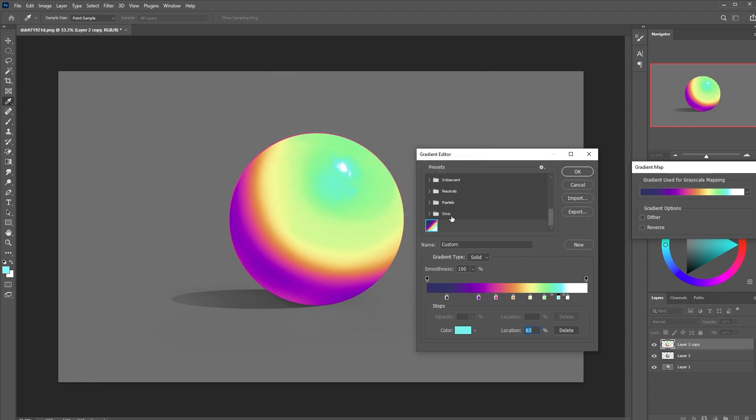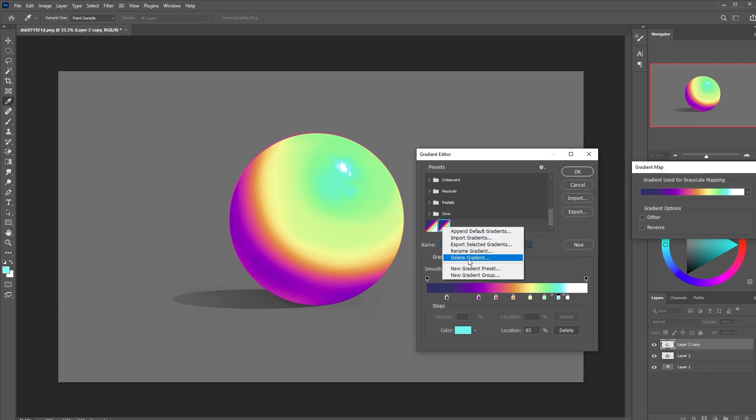If you accidentally add an extra color or anything you can always click it and hit delete. Once you have a nice colorful spectrum I recommend typing a name for it and hitting that new button to save it.